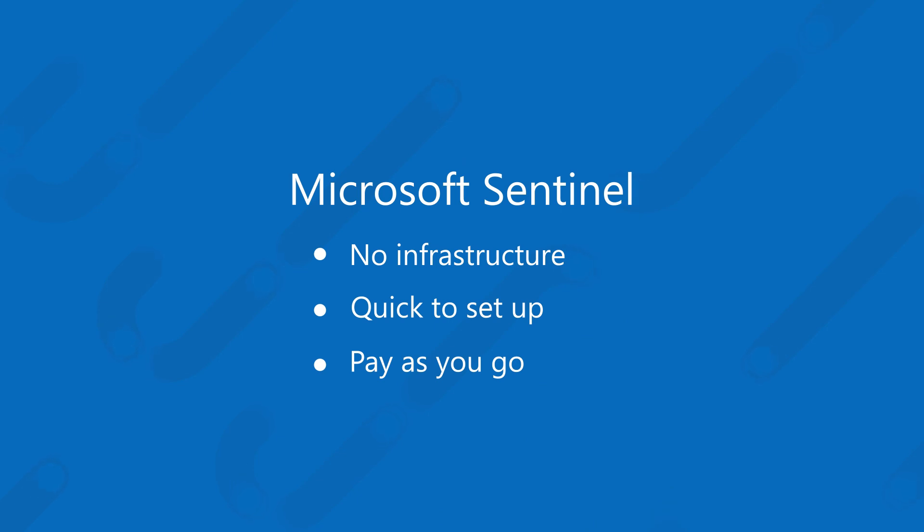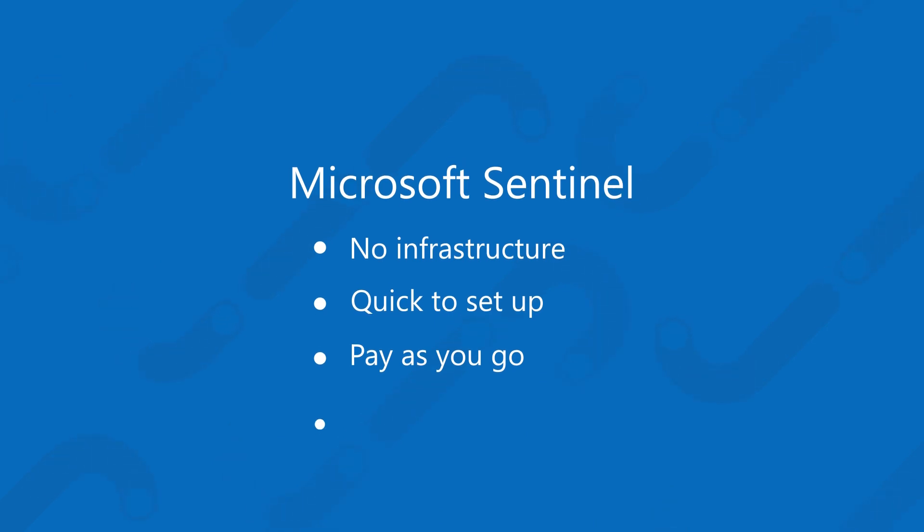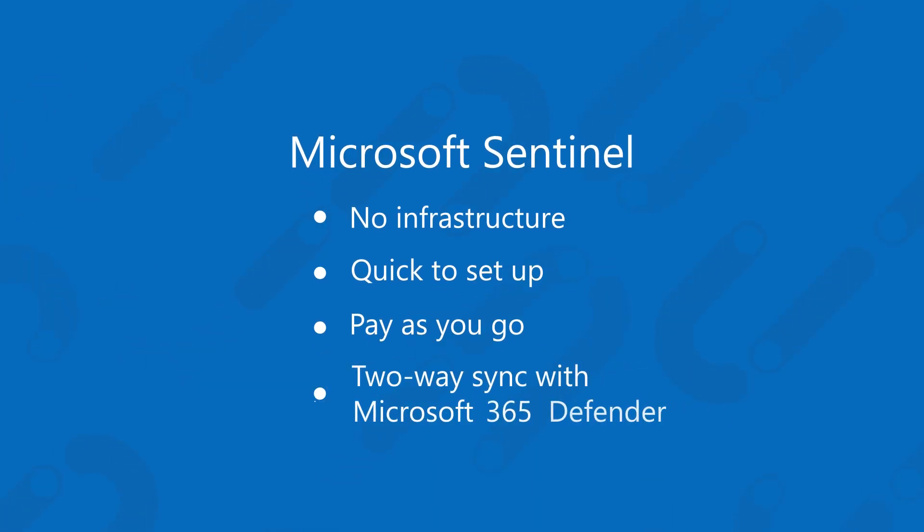Of course, Microsoft 365 Defender can stream incidents into Sentinel, and they keep them synchronized both ways. And that's what I'm here to tell you about.